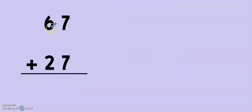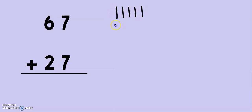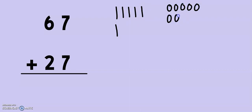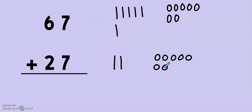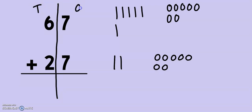Example number 3, 2nd grade: 67 plus 27. Let's draw our two numbers. 10, 20, 30, 40, 50, 60, 61, 62, 63, 64, 65, 66, 67. And now I need 27: 10, 20, 21, 22, 23, 24, 25, 26, 27. Now, just like always, I can separate into the 10s and the 1s if I like to. I always start adding the 1s. Let's see how many we have: 1, 2, 3, 4, 5, 6, 7, 8, 9, 10, 11, 12, 13, 14.